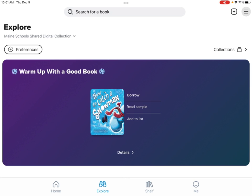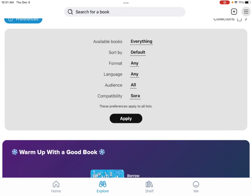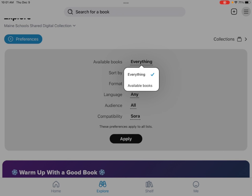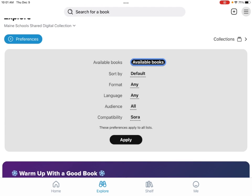Now this has hundreds and hundreds of books. So to narrow it down you want to go to the left-hand corner and click Preferences with a little plus arrow. It brings you to these preferences. The first one is available books — you may click everything, which means every book is here even if it's not available, or narrow it down to just available books. That's my preference.